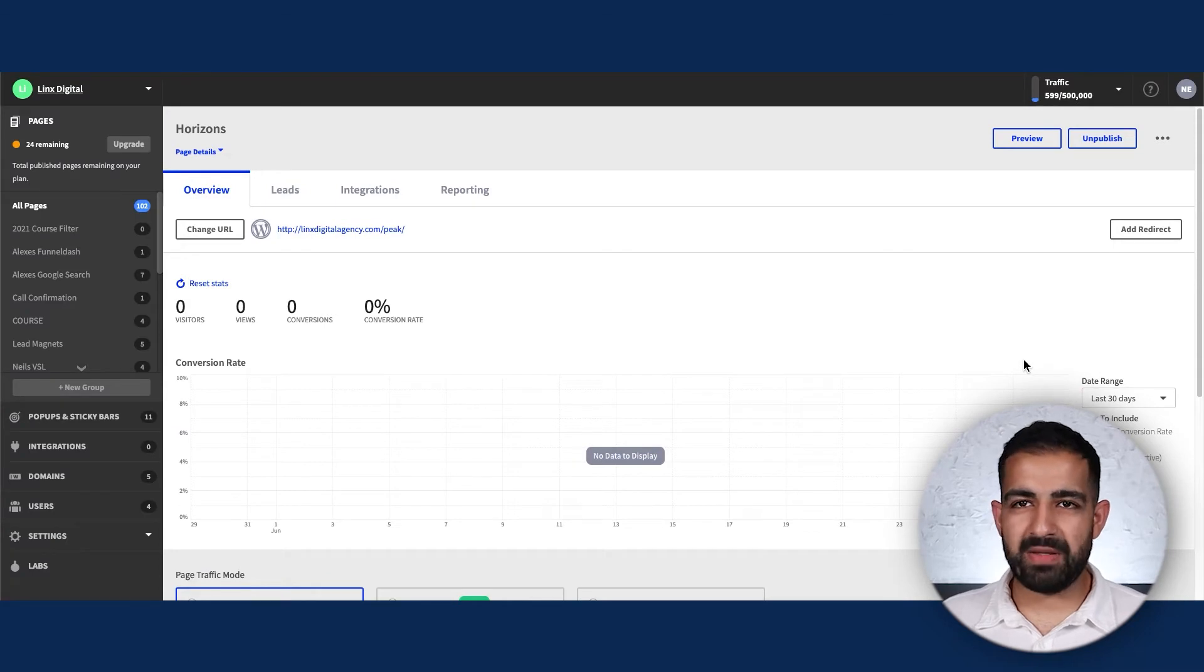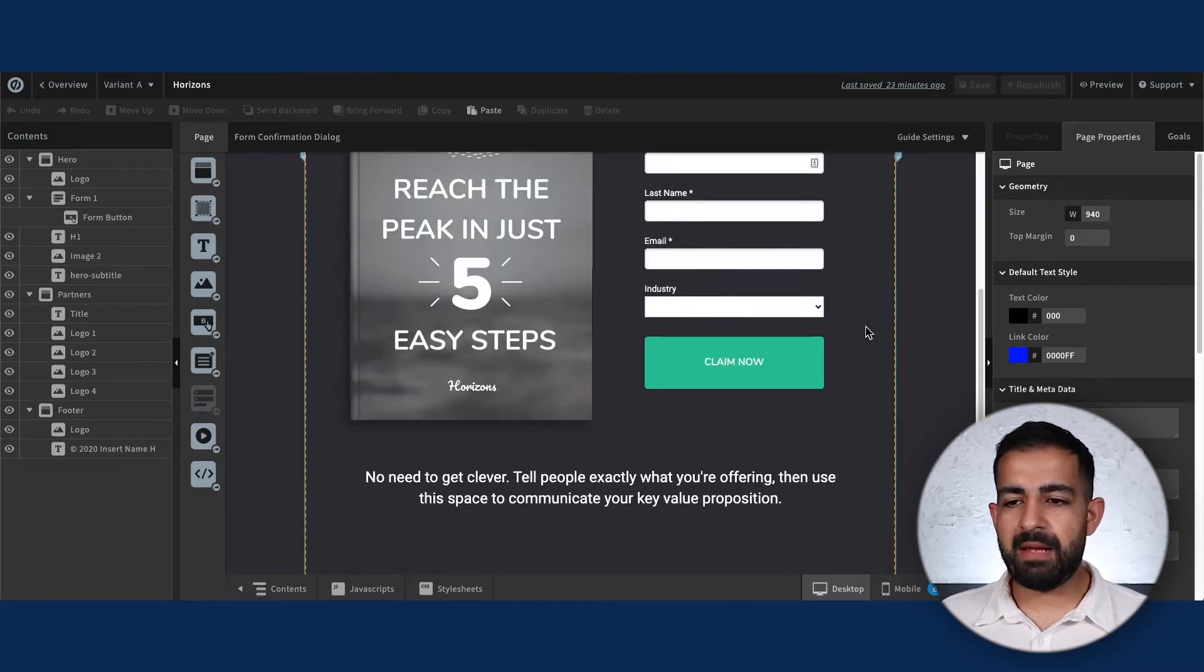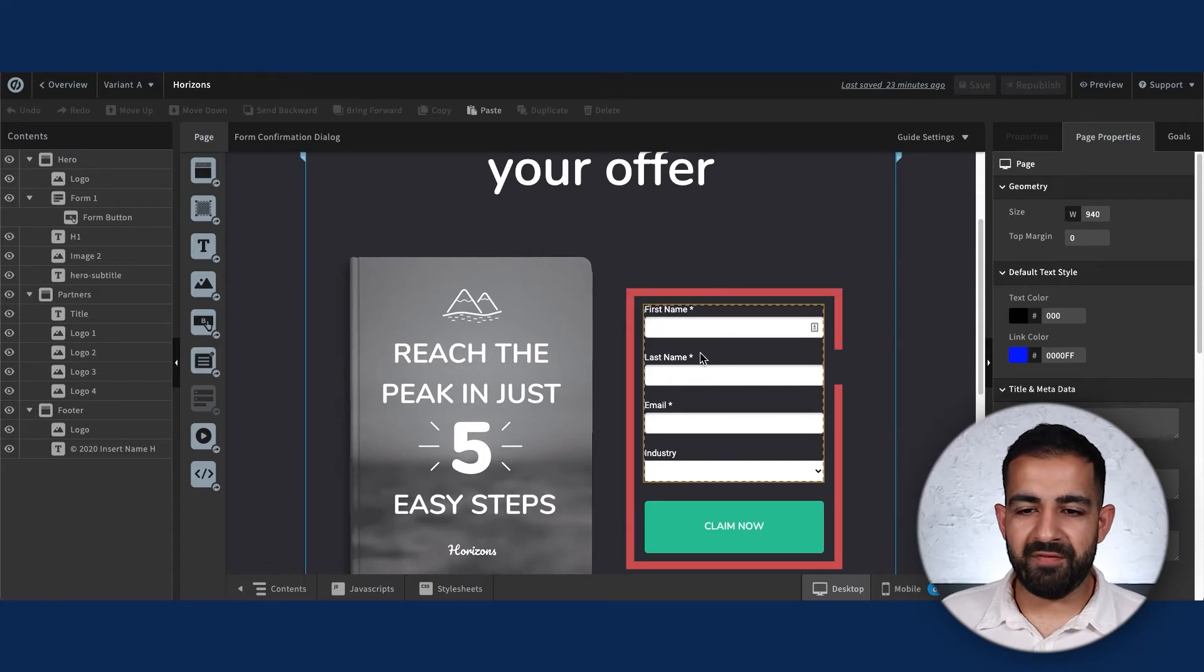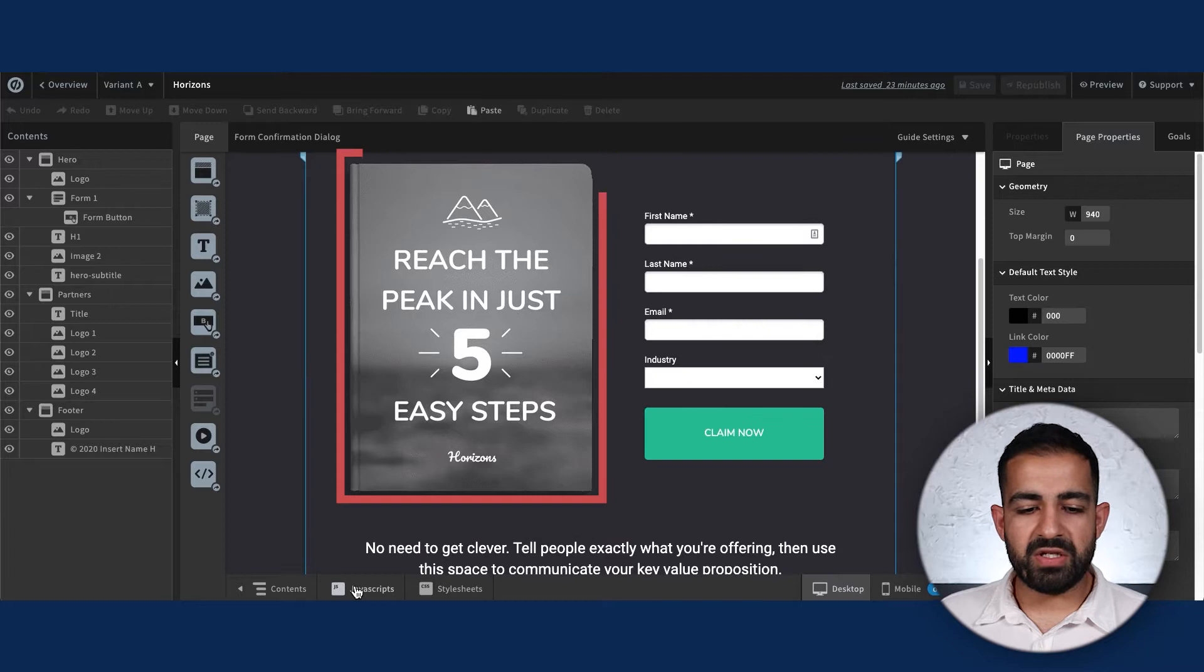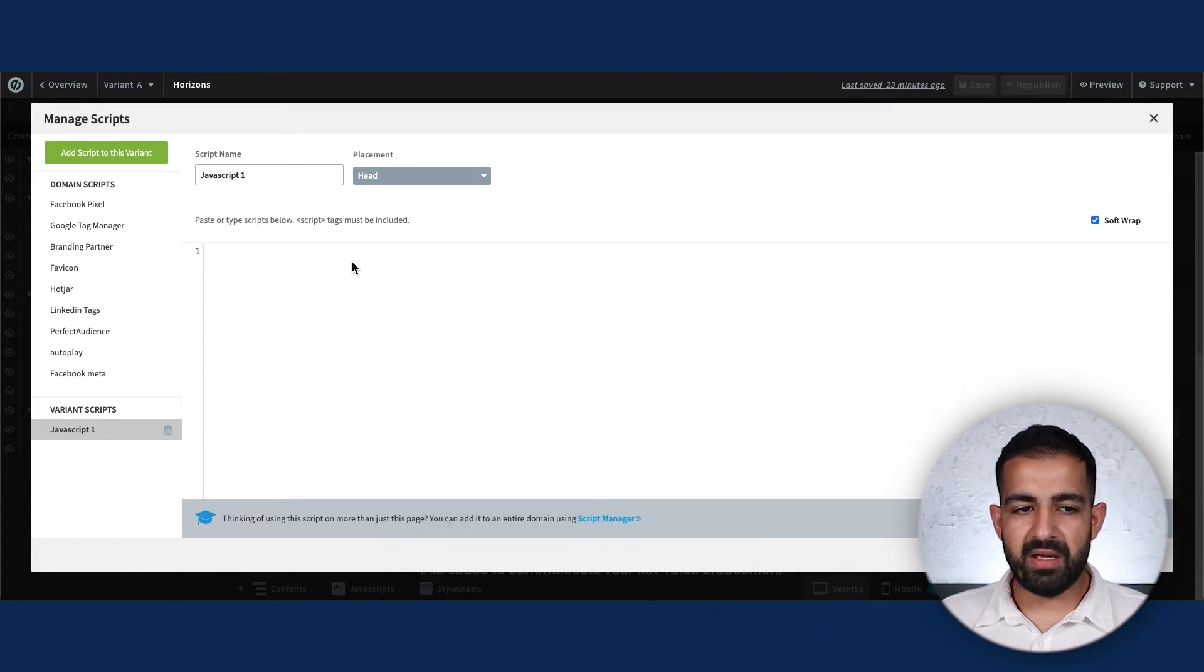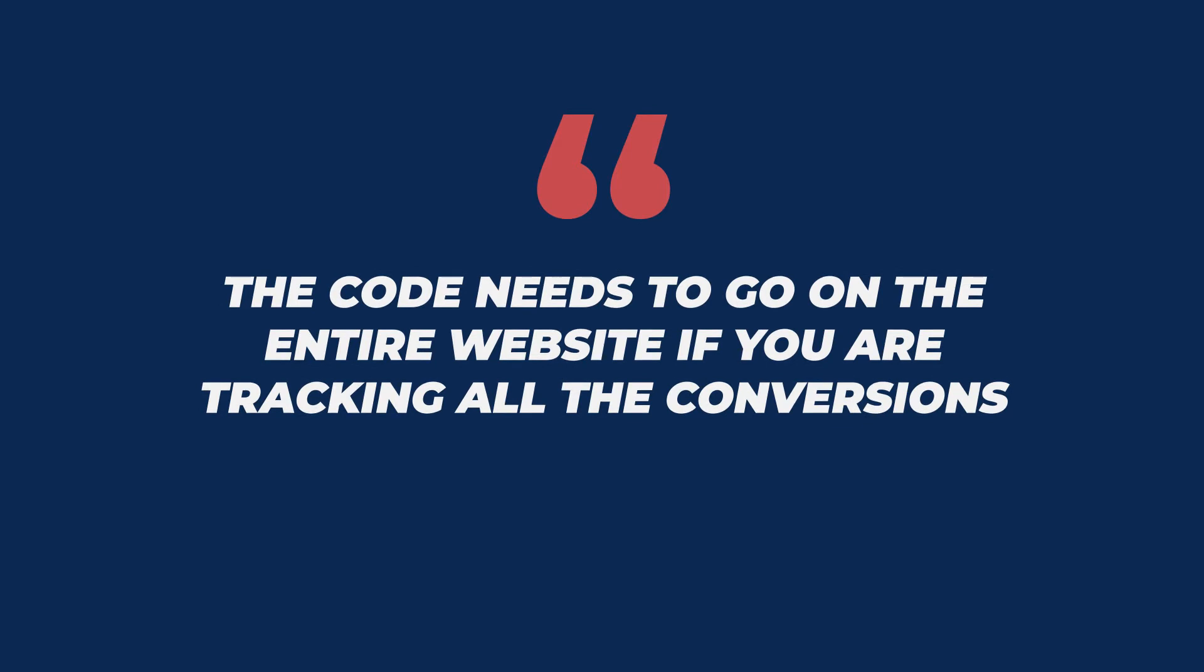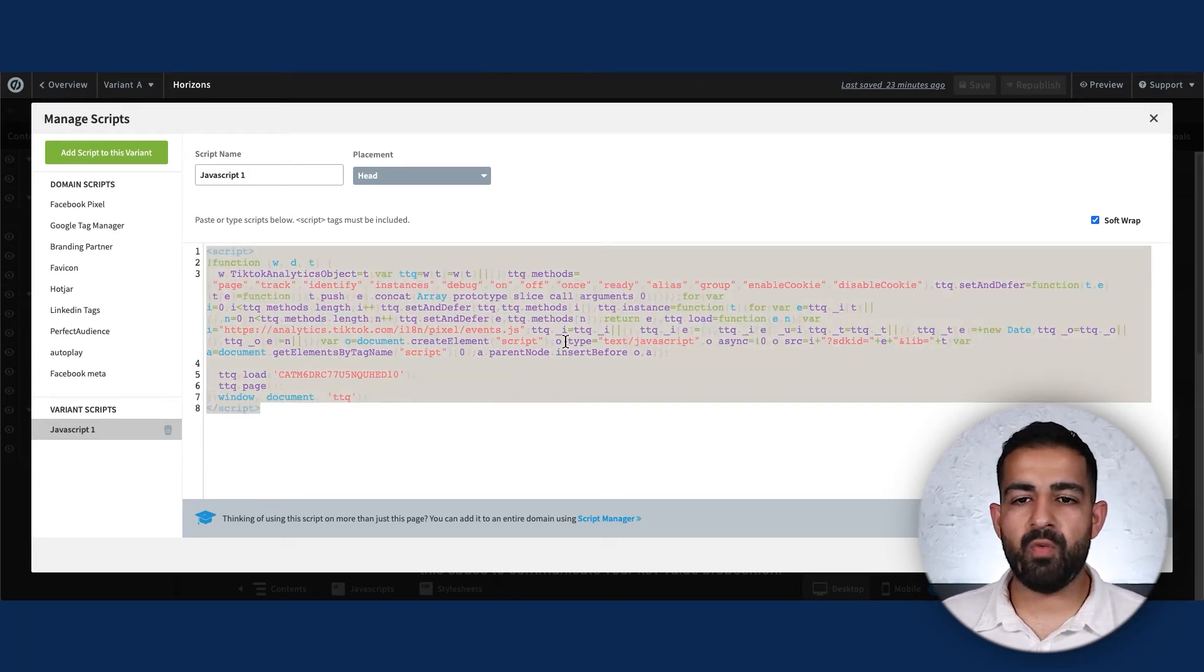In our case we're using Unbounce. Let's say we're setting up a lead magnet funnel. Here's my sample lead magnet page - it's a basic form page where somebody comes in, puts in their information and email, and gets some sort of lead magnet. I'm going to navigate to my JavaScript, find my head tag, and paste my TikTok tracking code. This code needs to go on your entire website if you're tracking all conversions.